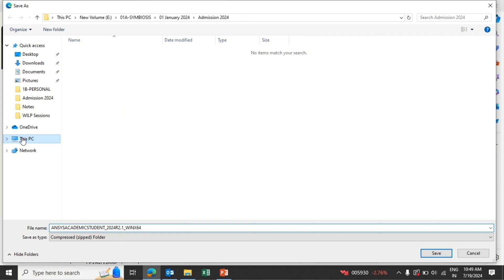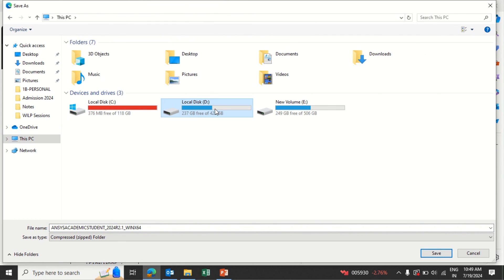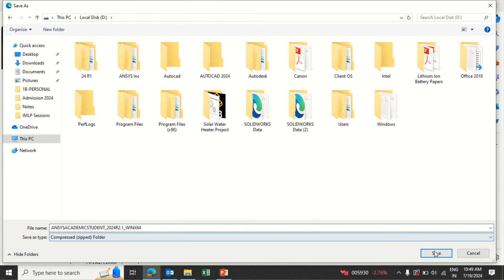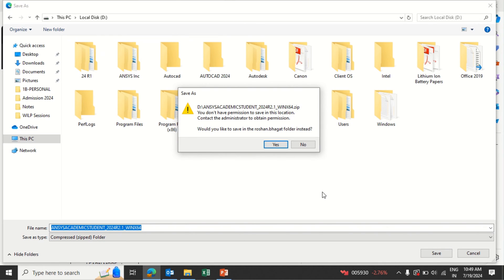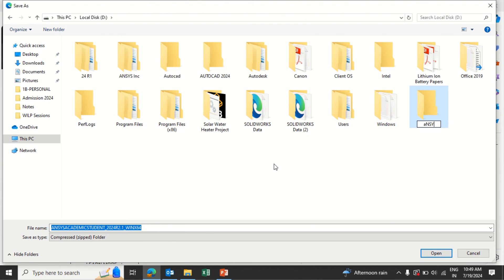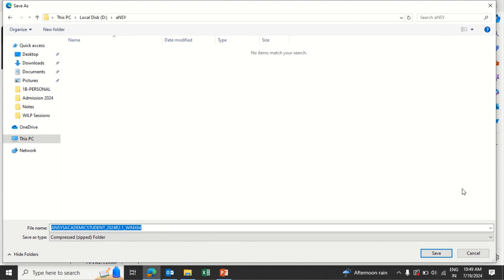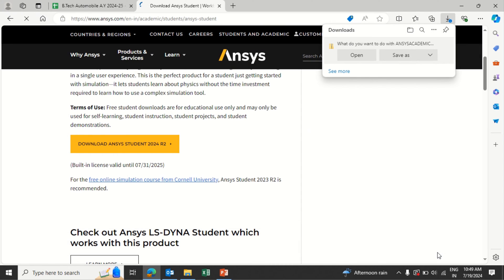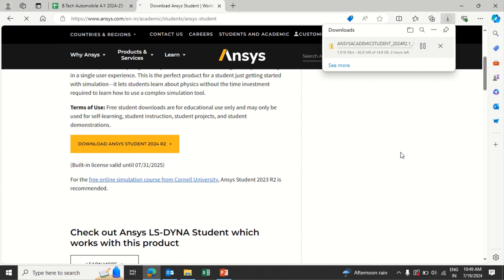Save the file wherever you want. I am saving it in the D folder. You might require administrative login at this point. The file size is around 14.9 GB.